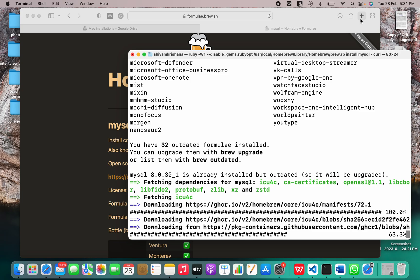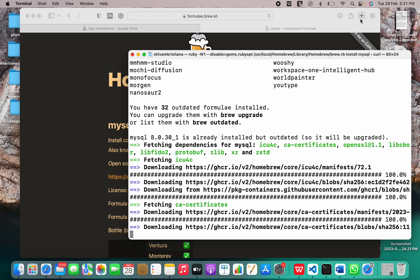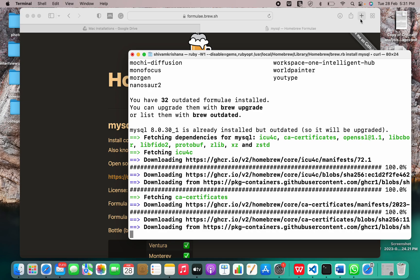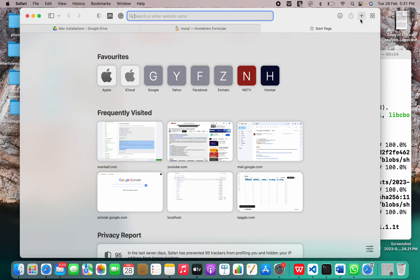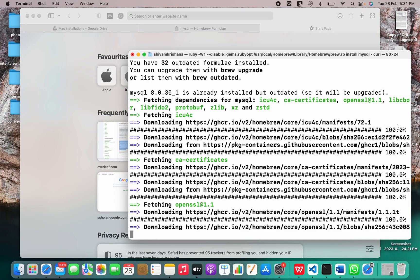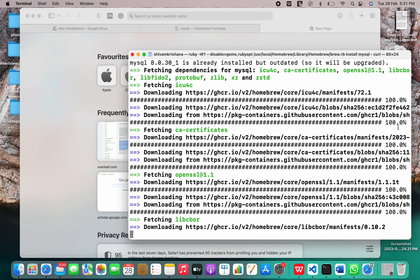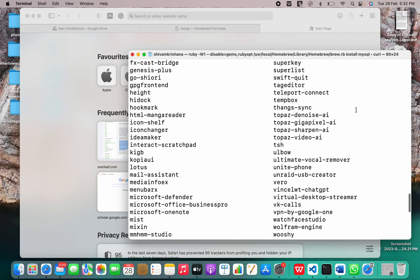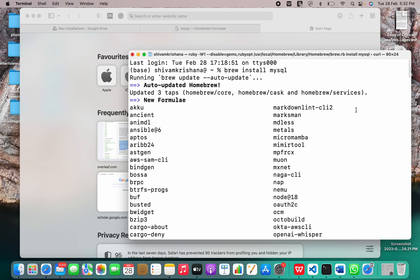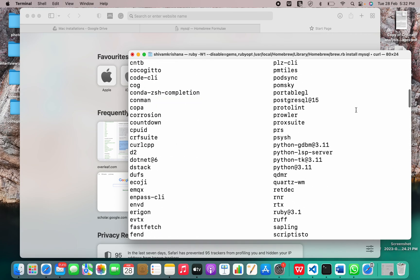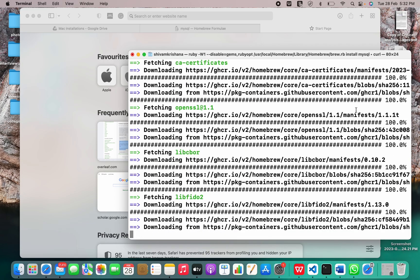In the meanwhile, we are proceeding forward with installation. We have updated our formulas. Now the installation is in progress. Let me just get back to it and wait for it to finish. These are the some new formulas which have been updated.